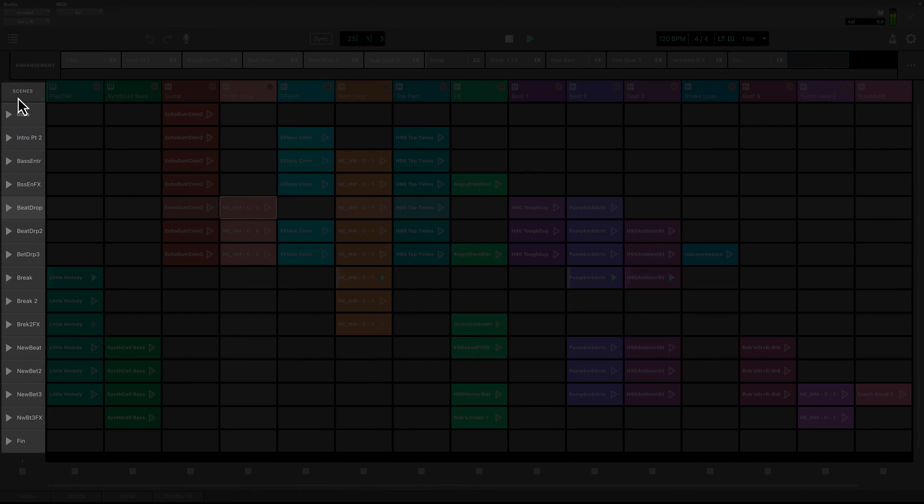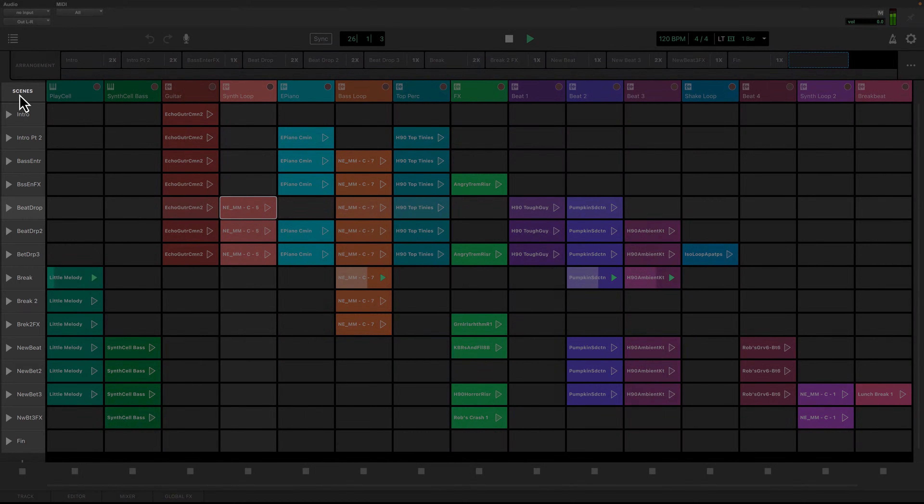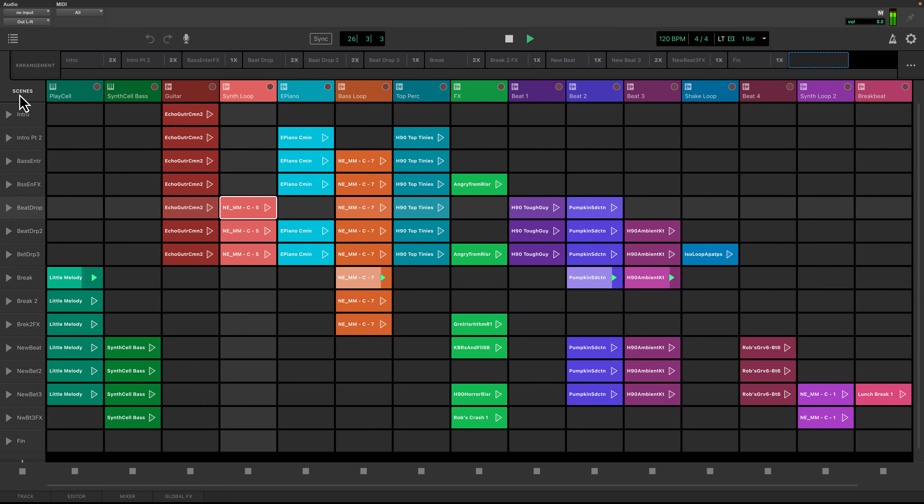Scenes can be thought of as different parts of a song. Scenes are made up of one or more clips that play together to create the different parts of your song.